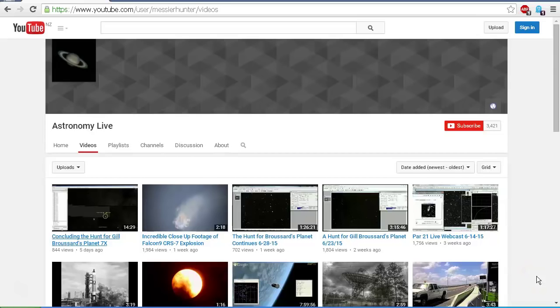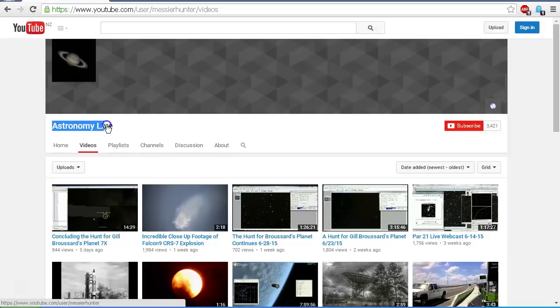Hello YouTube, this is Dazza the Cameraman. Today is Friday the 10th of July 2015, and the following video concluding the hunt for Gil Broussard's Planet 7X was created by my good friend Astronomy Live. Please be sure to credit him for this video — it was not created by me. You will find a link in the description to Astronomy Live's channel and to this video.